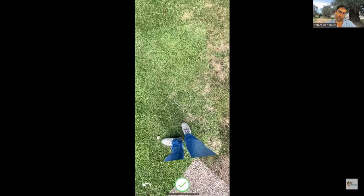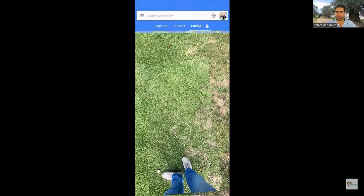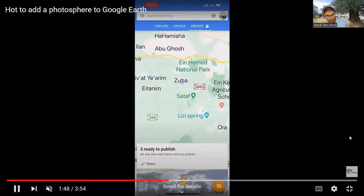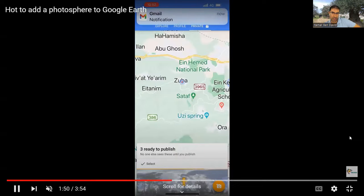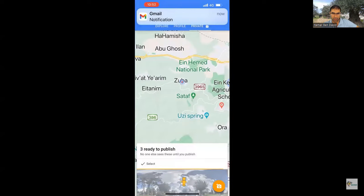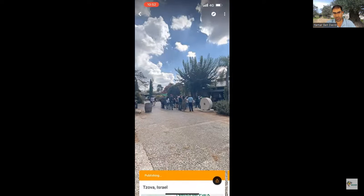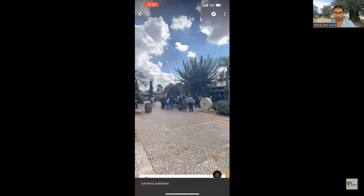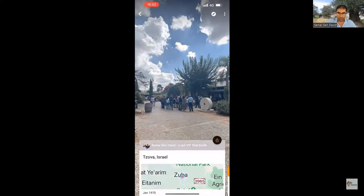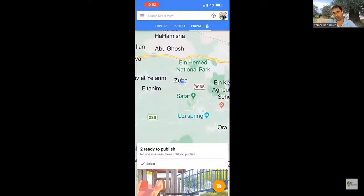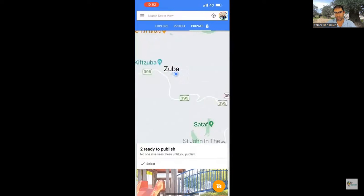It turned from yellow to green. Now you press the green check, wait for the picture to be ready, select it, and you're going to publish it — publish to Google Maps. You see that in the lower part: 'Publish to Google Maps.' It takes a few seconds and the photo is published. Now let's go to Google Maps and later to Google Earth just to make sure it actually worked.